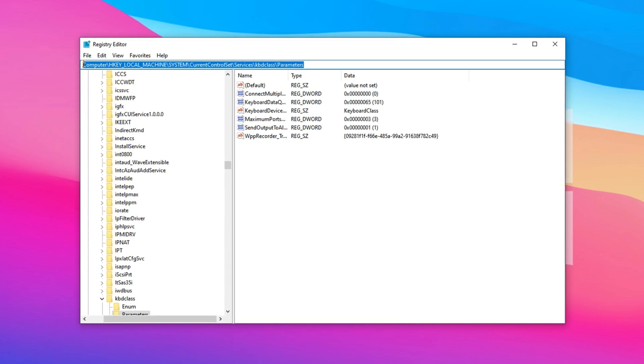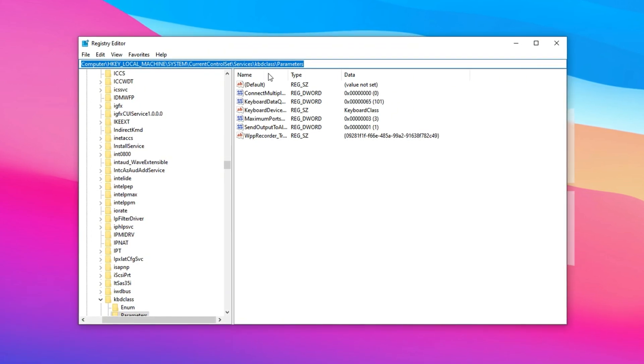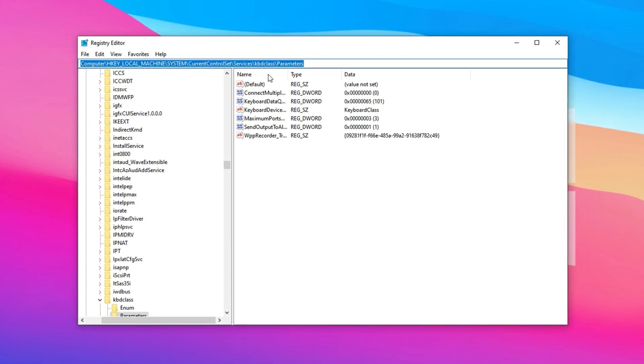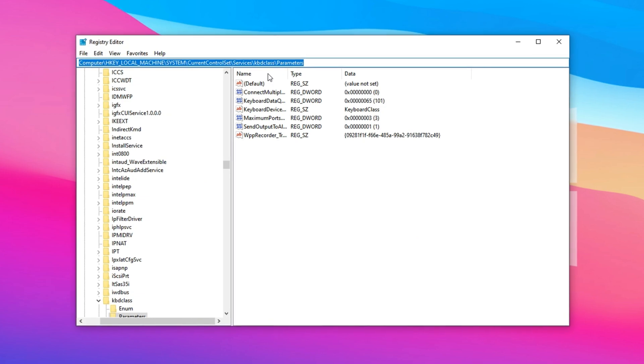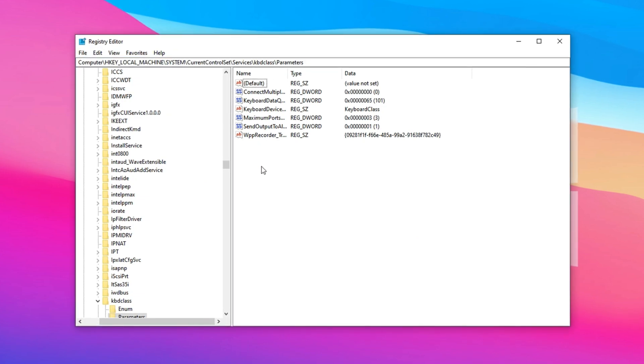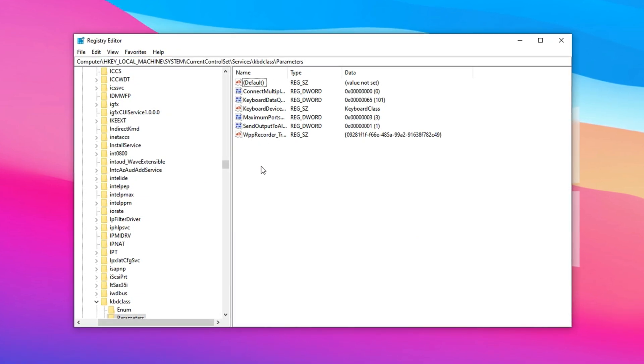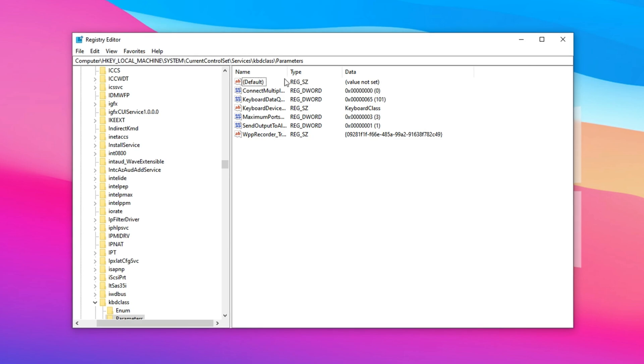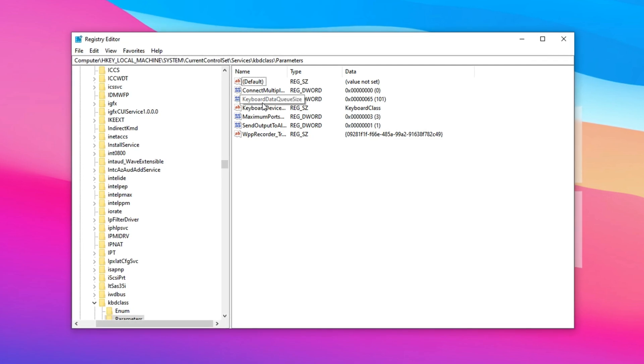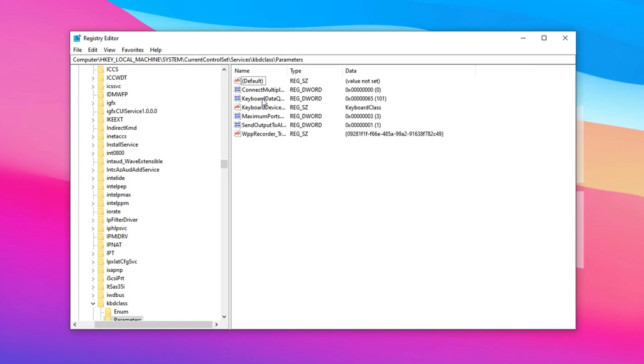Once the Registry Editor is open, navigate directly to the specific registry path provided in the video description by copying and pasting it into the address bar at the top of the window, then press Enter. This will take you straight to the folder containing the setting we want to tweak.